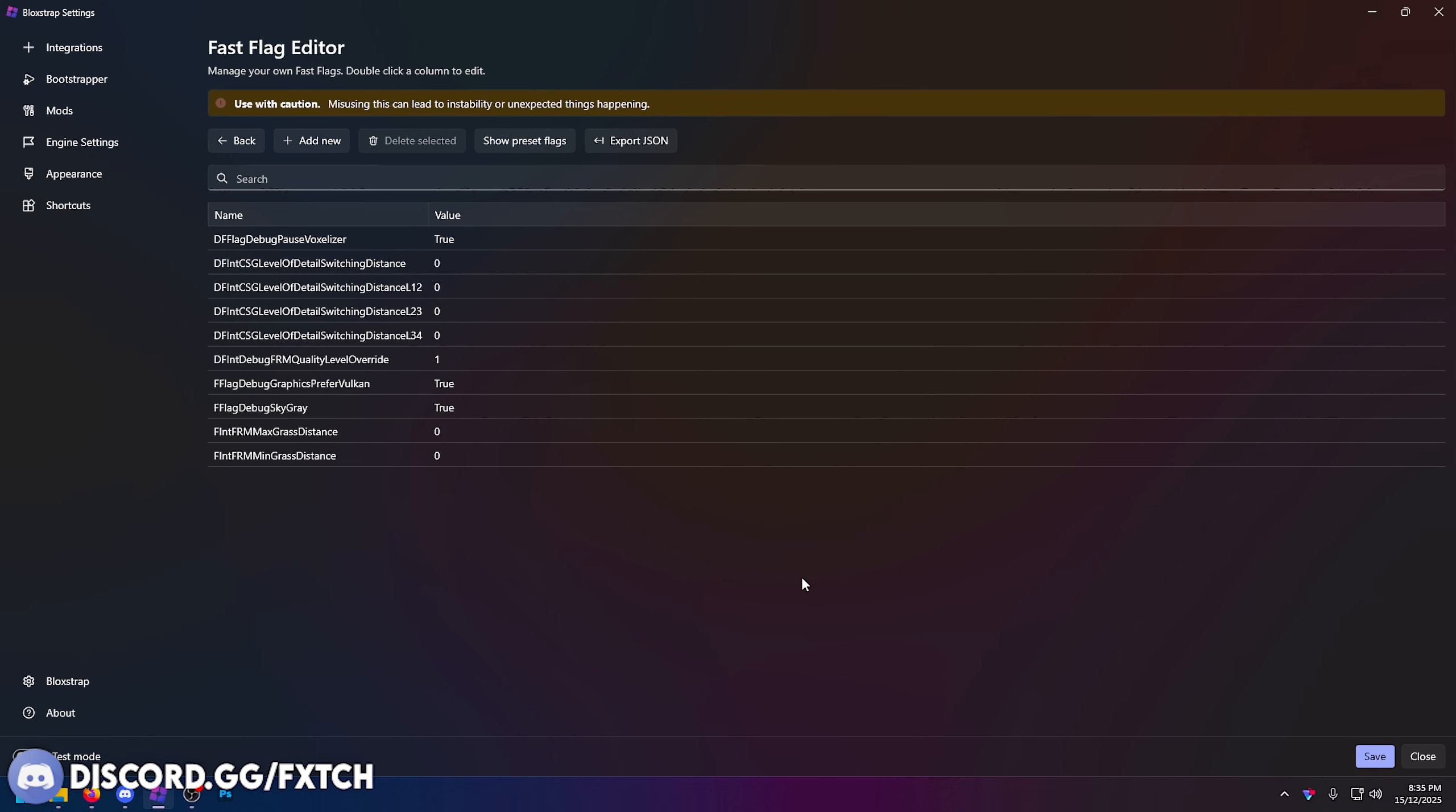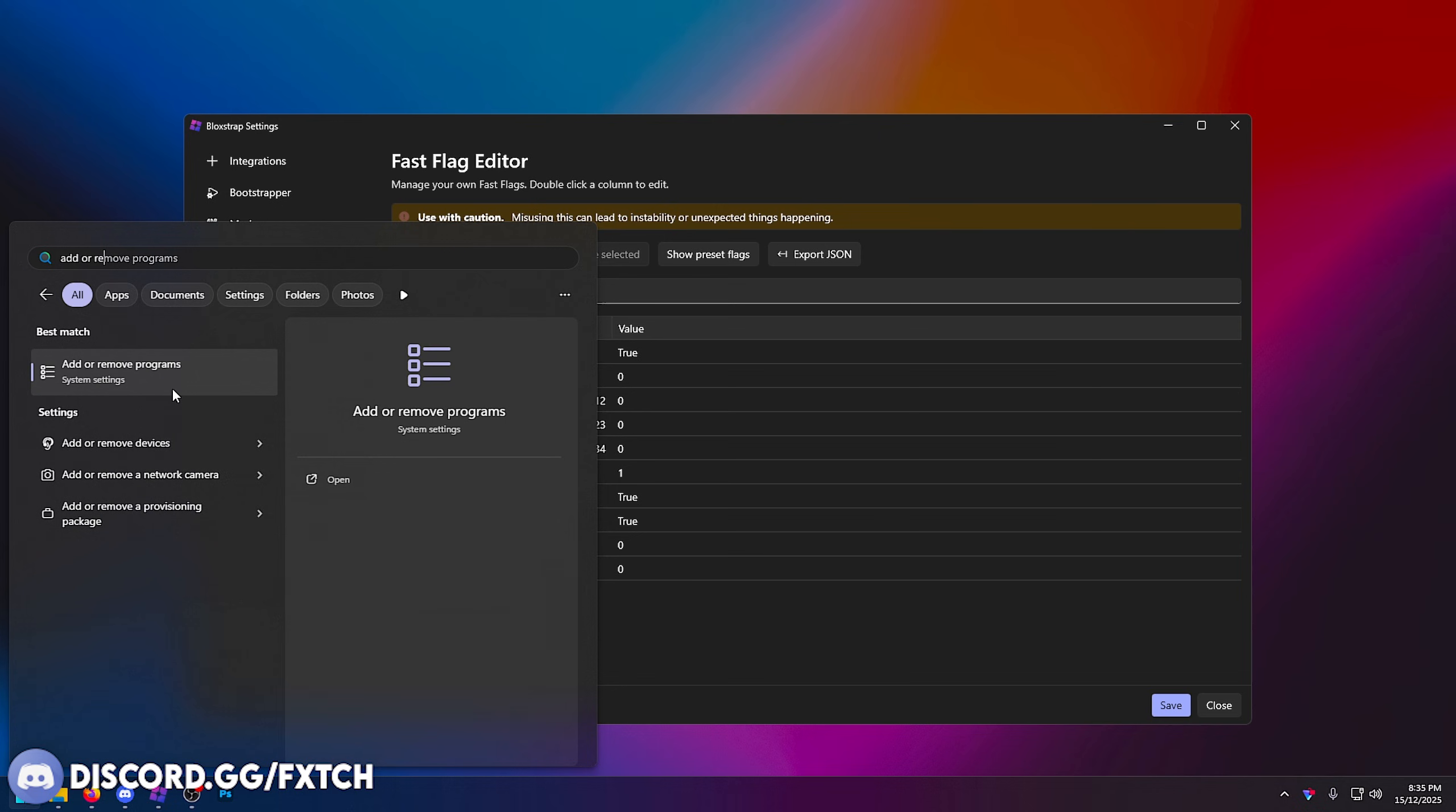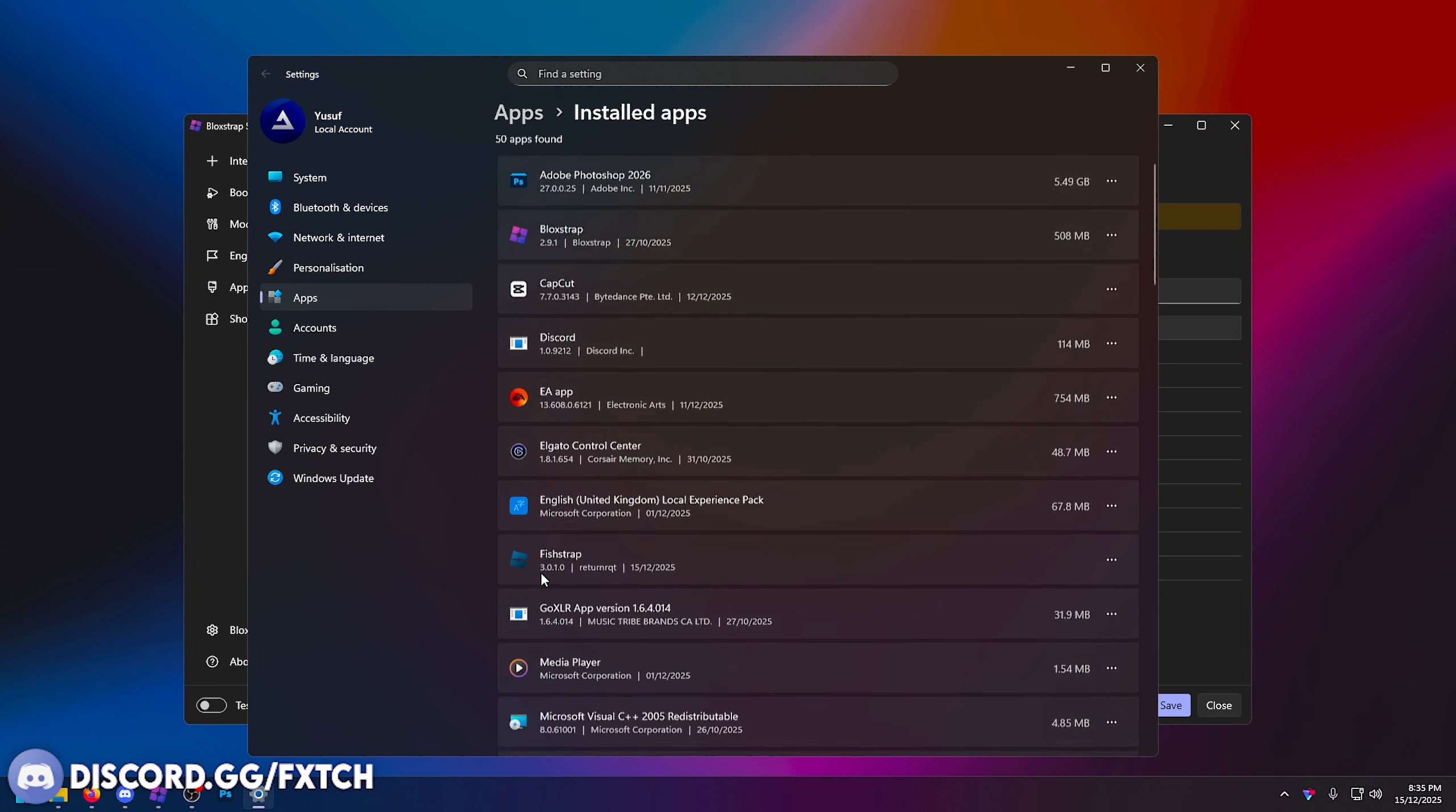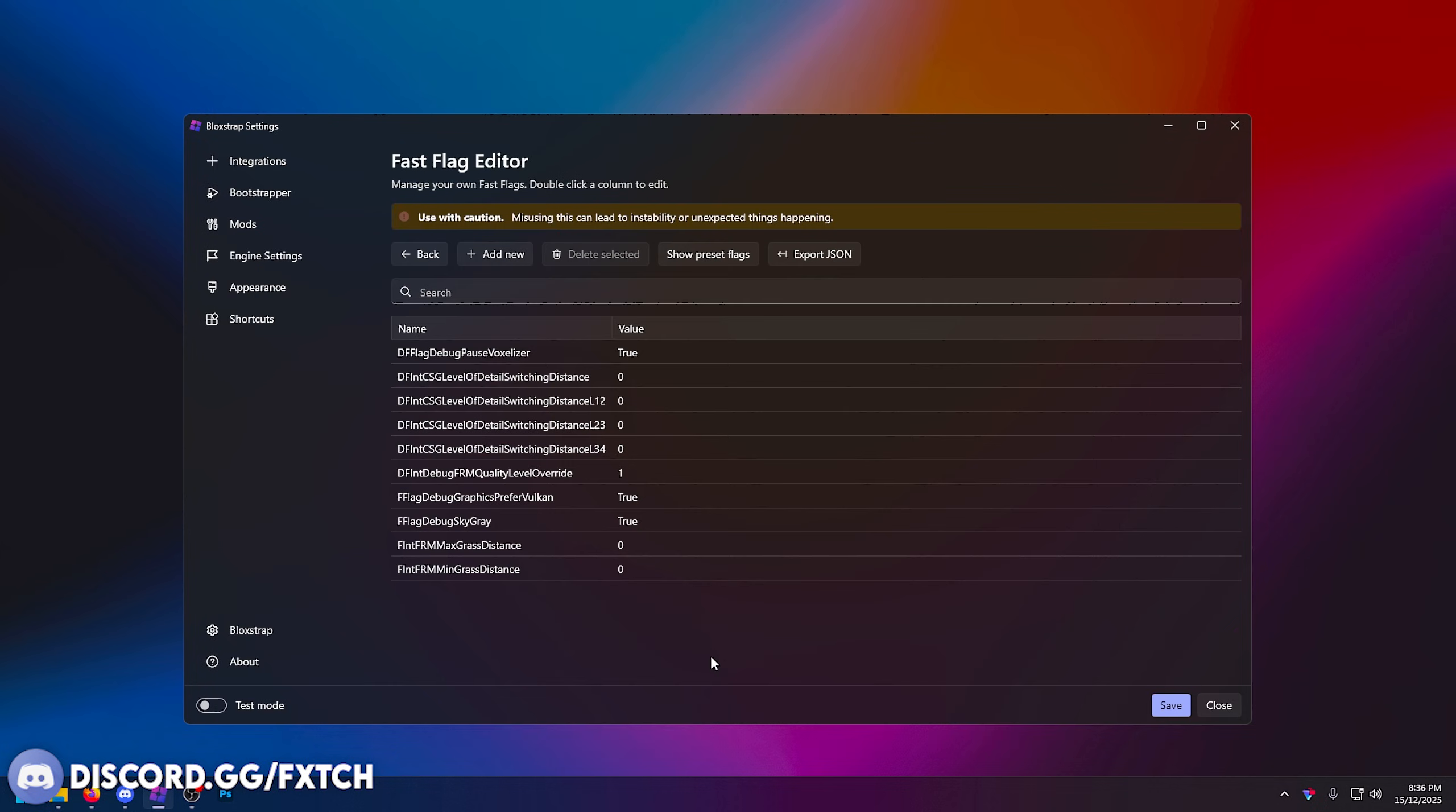You also want to make sure you have no other bootstrappers installed because they may interfere. Maybe one bootstrapper is trying to use another set of fast flags or no fast flags at all and they're overriding or conflicting with each other. If I'm using Bloxstrap, I don't want to have FishStrap installed as well. To uninstall them, you can literally type in add or remove into your Windows search and you'll find add or remove programs. Here you can find it, and if you want to use Bloxstrap, you'll want to uninstall FishStrap, just press uninstall.